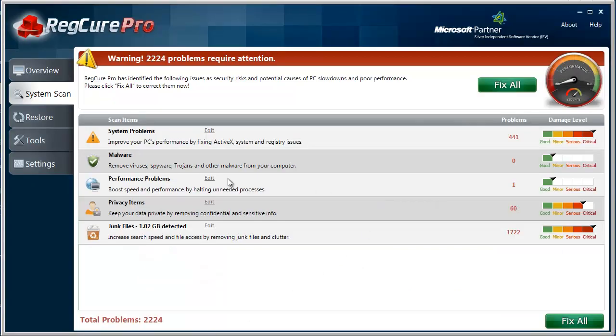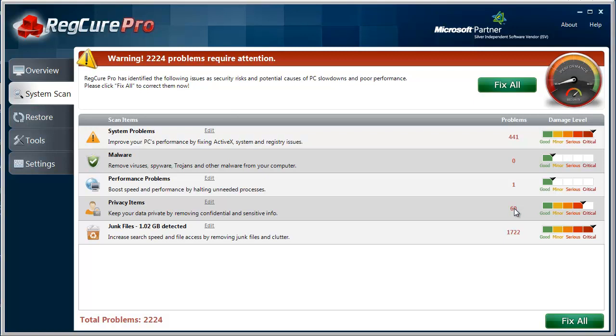Right now, I just performed a scan on my computer, and it shows you all the system errors you have, the problems, if there's any malware, any kind of performance issues, privacy files and junk files. These are all the internet files, places you visit on the internet, information that your computer stores.